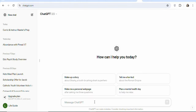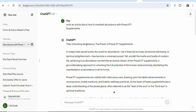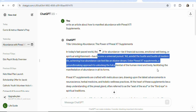Once you come on ChatGPT, type a prompt so that it can write a full article for you. For example, you can type a prompt like: 'Write an article about how to manifest abundance with Pineal-X Supplement' — just type a prompt like this and add the name of the product. Then click send so that ChatGPT can write the full article. This is the article ChatGPT has written for me — you can see the title, the subtitle, and the body of the article. It is a very lengthy article.